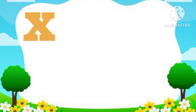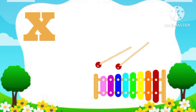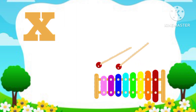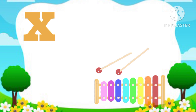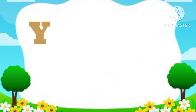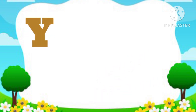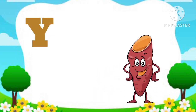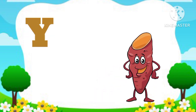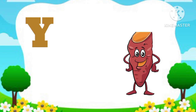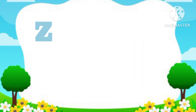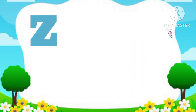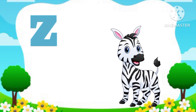X. X is for Xylophone. Y. Y is for Yam. Z. Z is for Zebra.